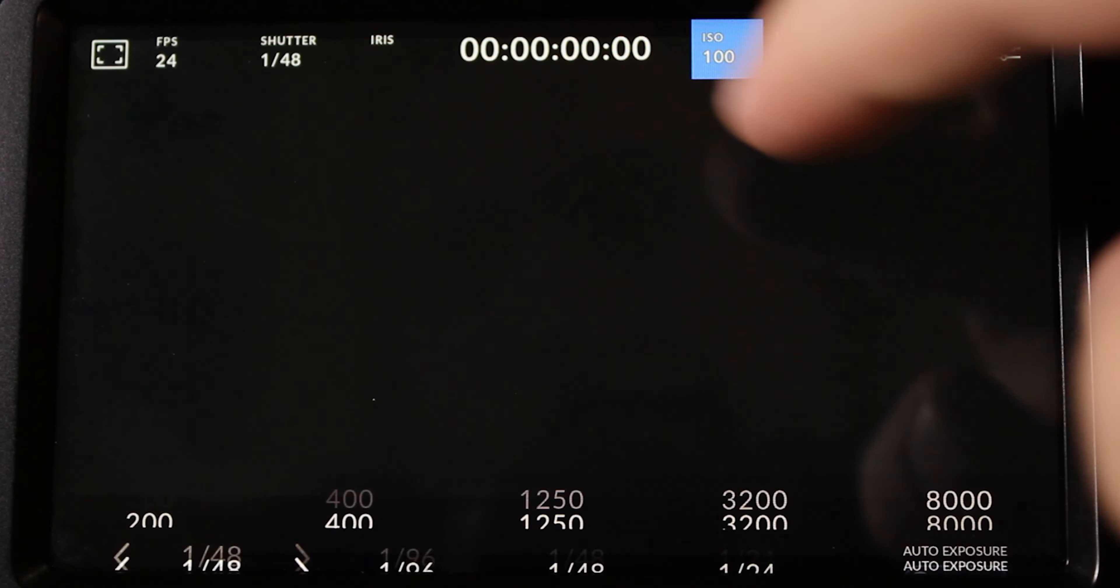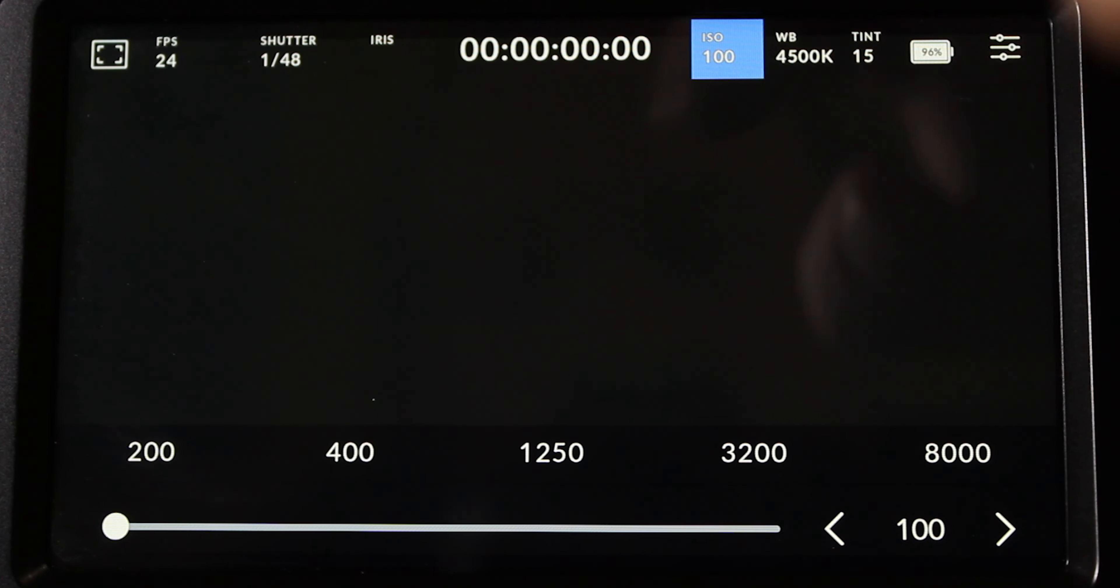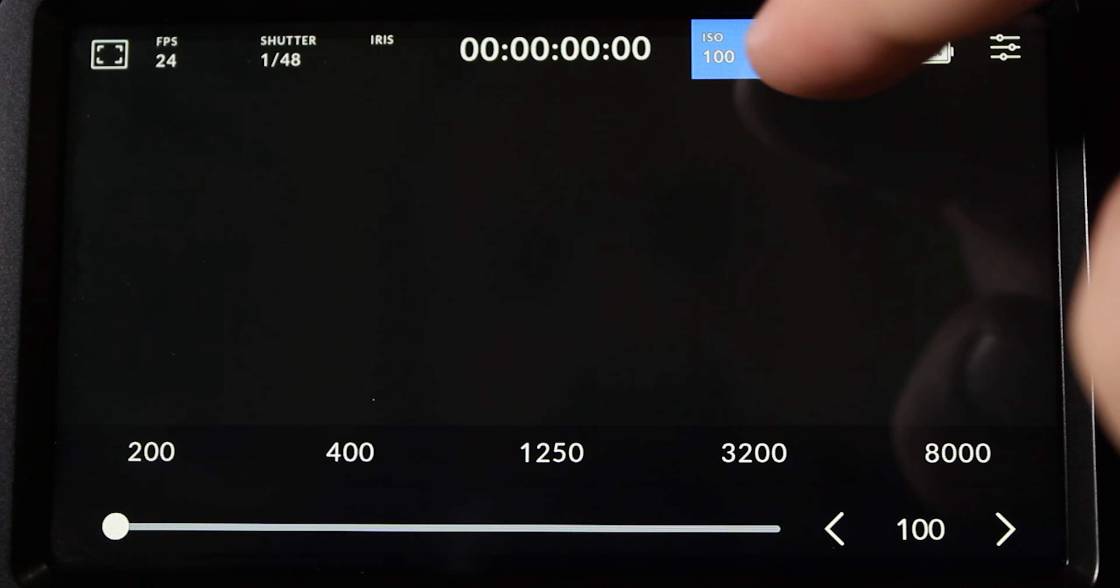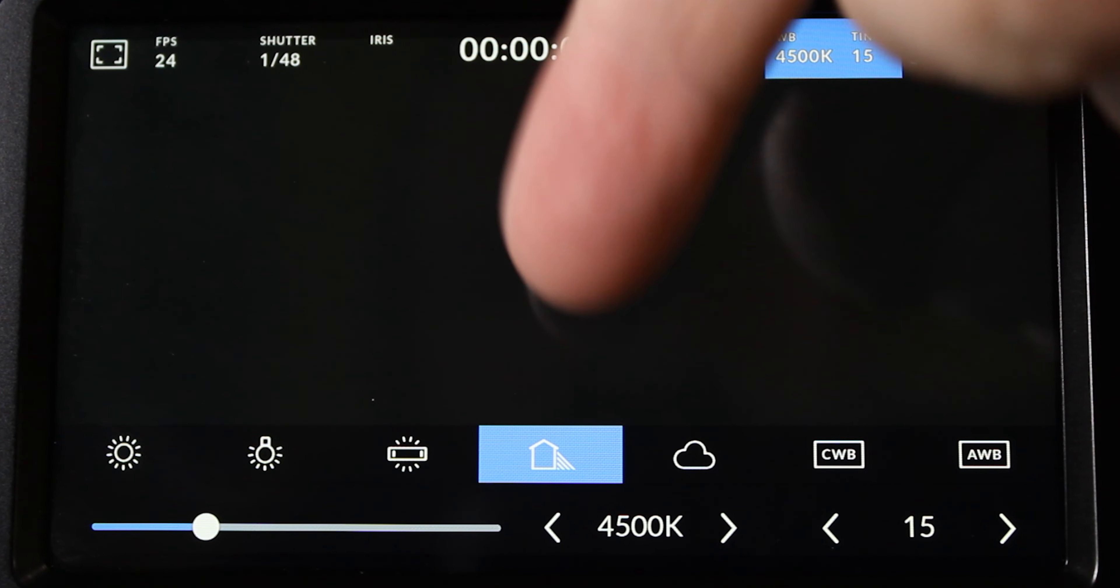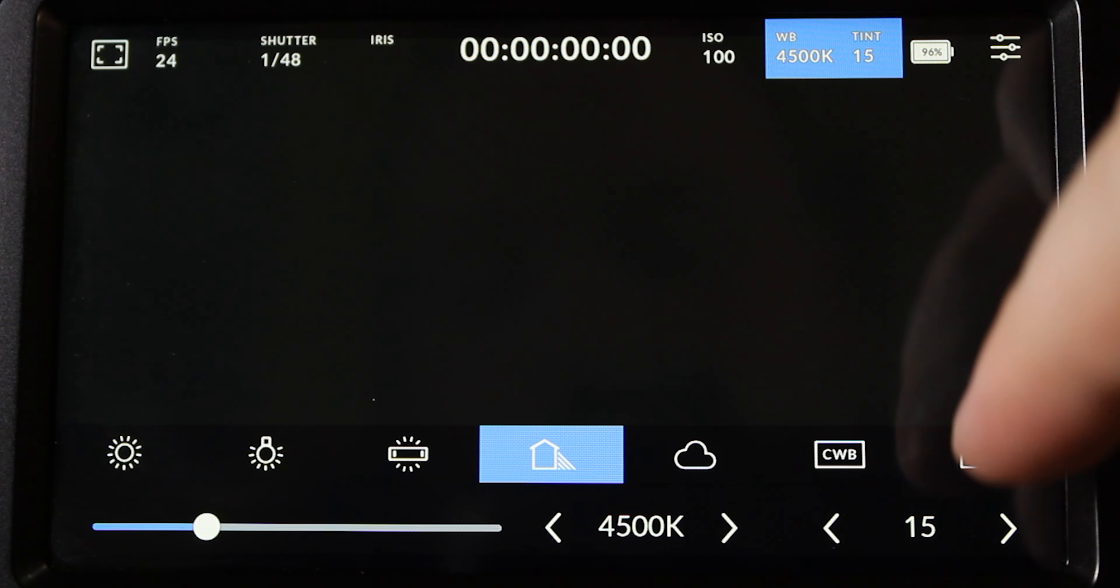Let's look at the ISO, same thing. You just go across the slider or you pick some of the presets. Same with the white balance, depending on the time of day or the setting that you're in.